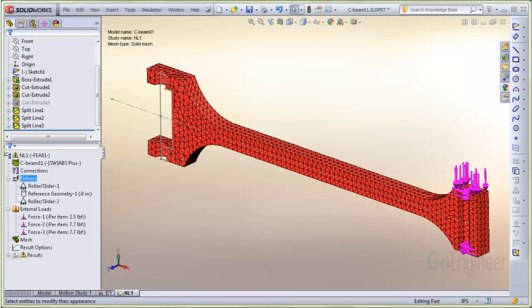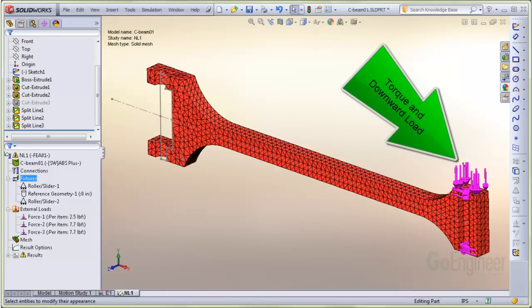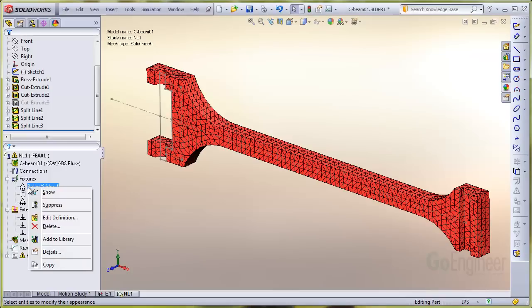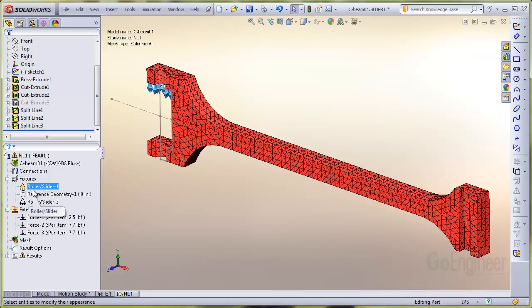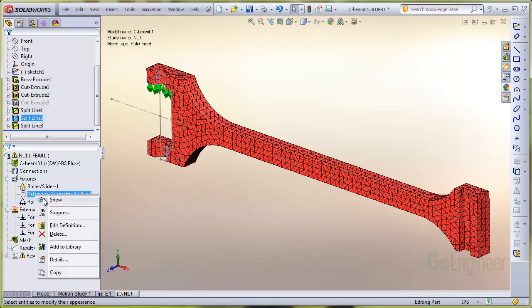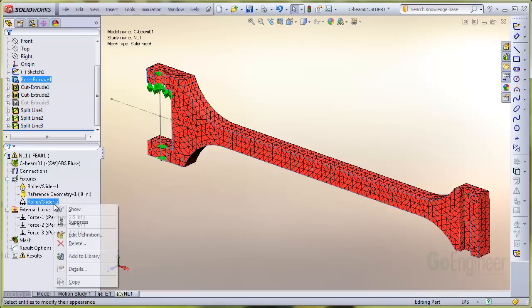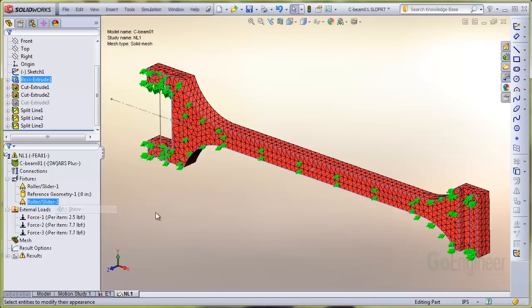This image is one half of a cantilevered beam that has a torque and downward load on the free end. Various restraints are applied at the opposite end to simulate a pin reaction. The symmetry or roller slider fixture is applied to the cut face.